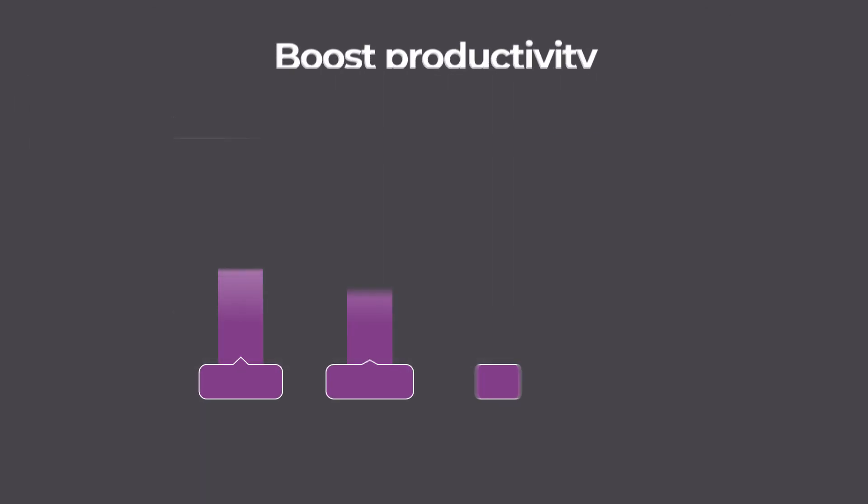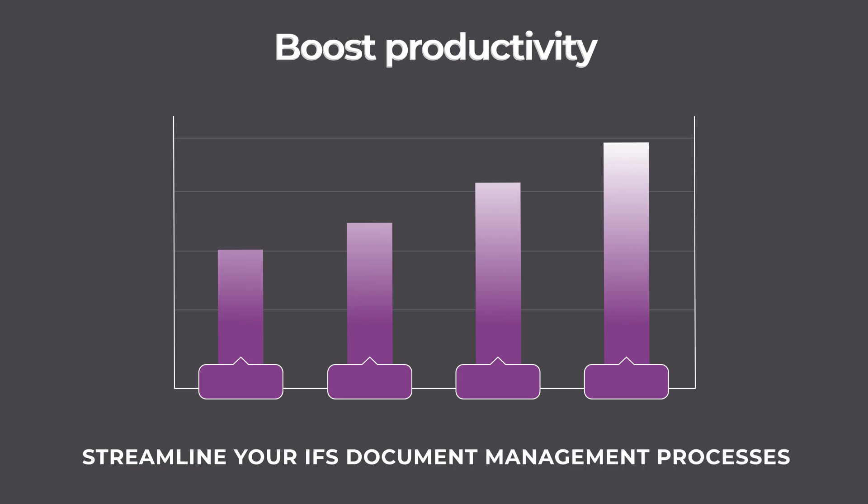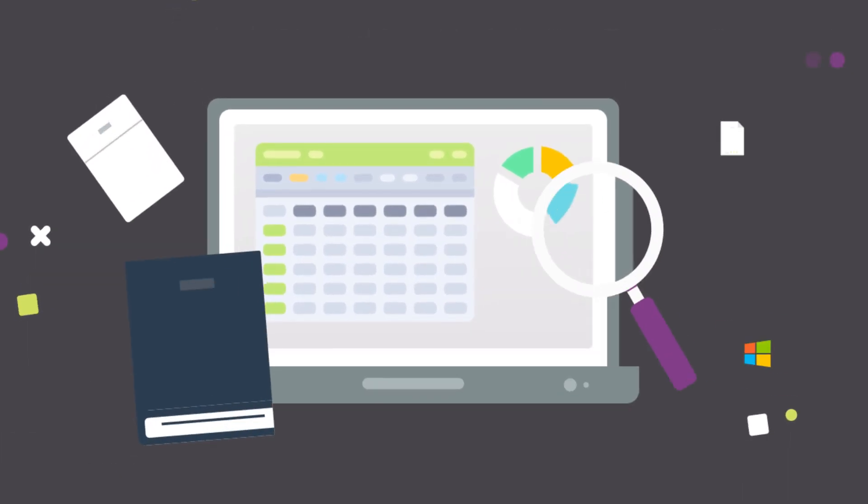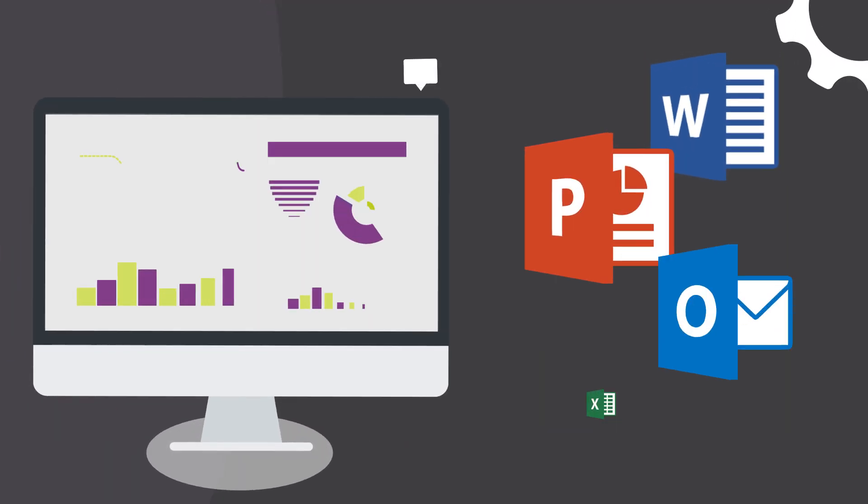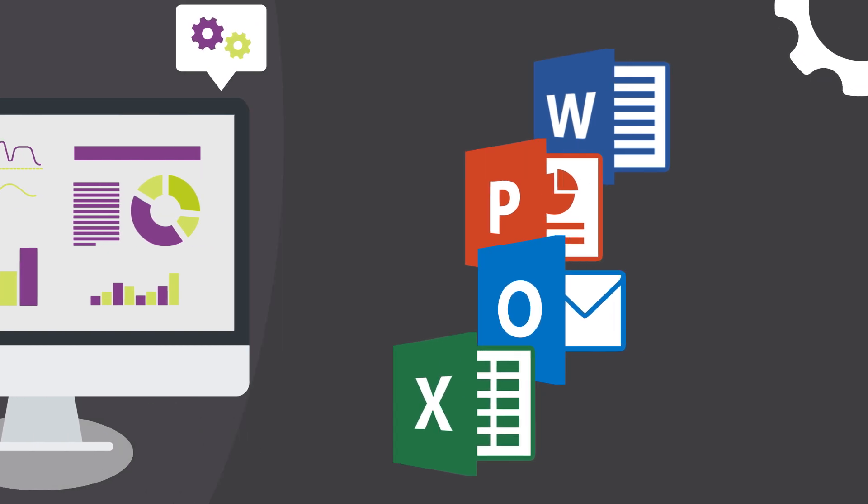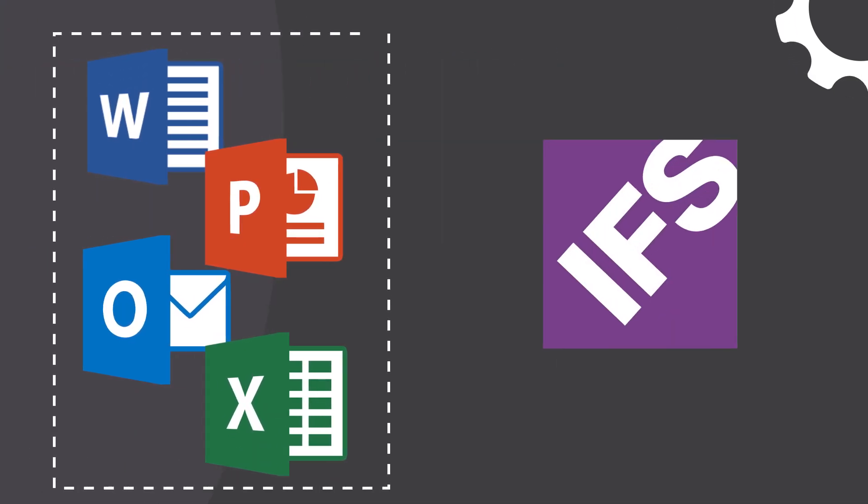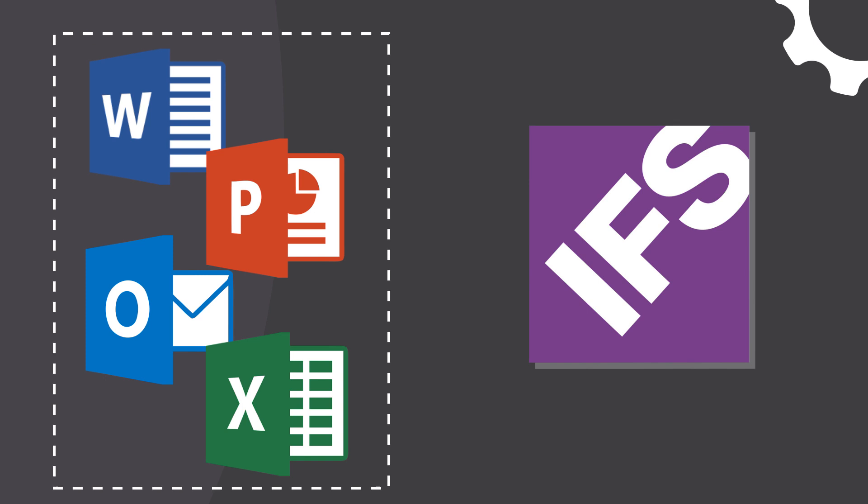Boost productivity and streamline your IFS document management processes by working directly from Microsoft Office and Windows. Perform complex document management operations and retrieve data from IFS with a single click of a button.